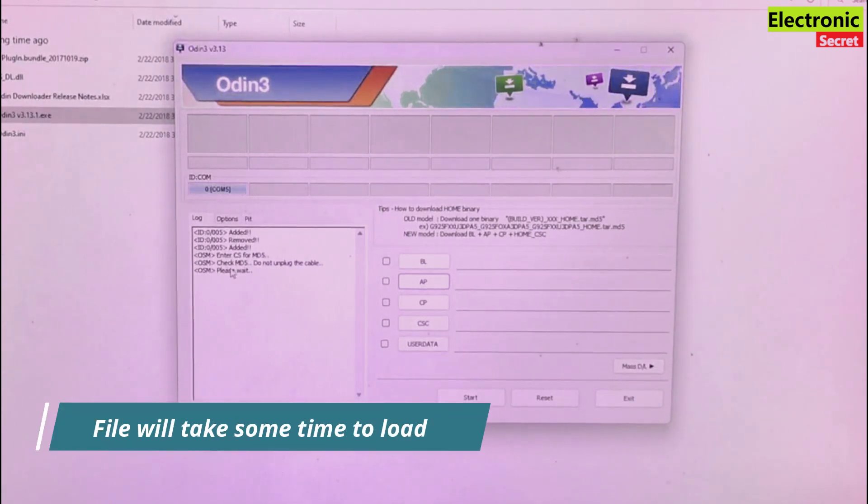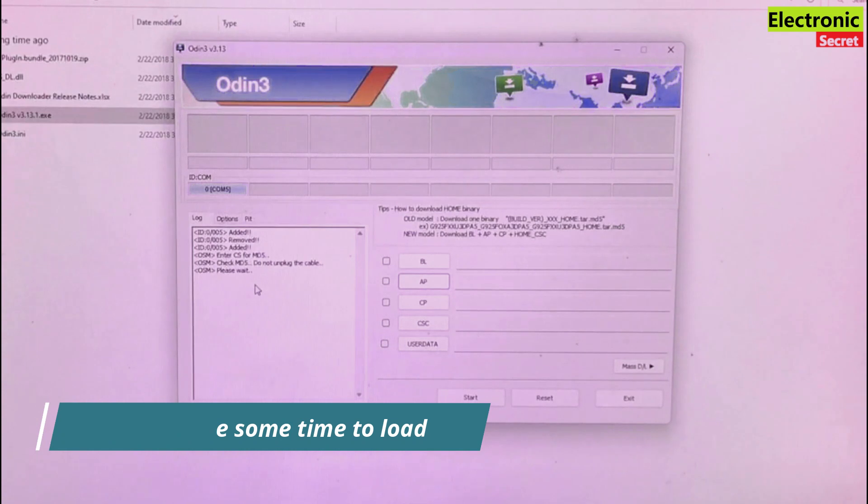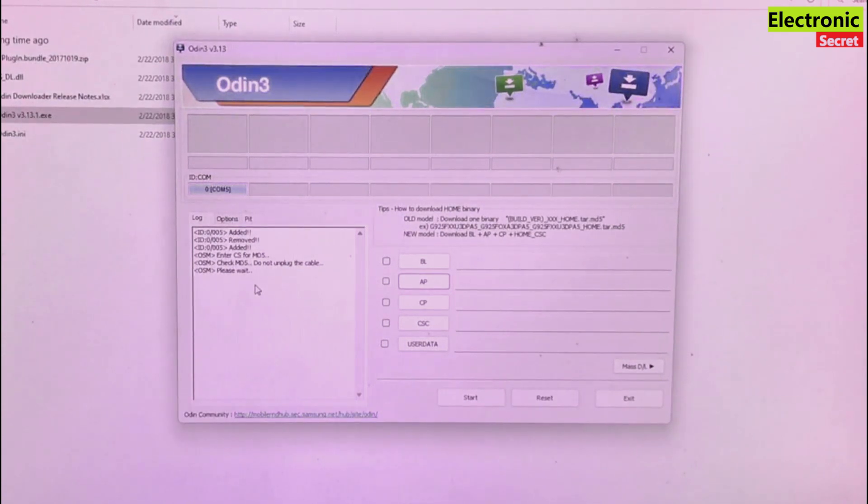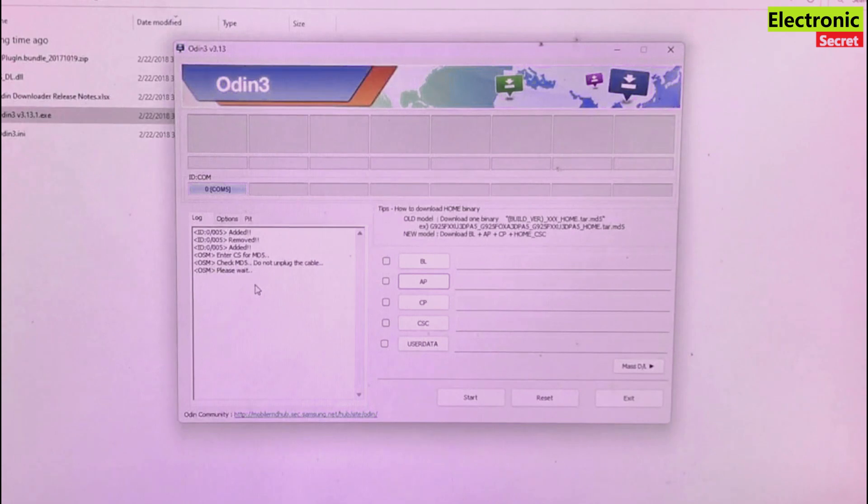You are watching that our file is now loading. It will take some time so be patient because I think this is a four or five GB file.